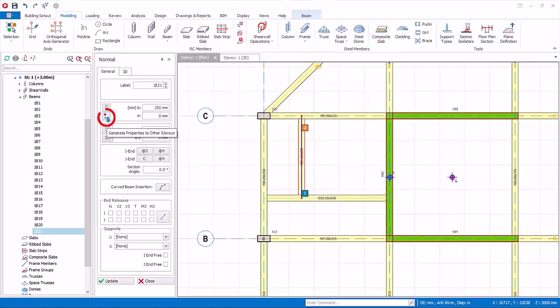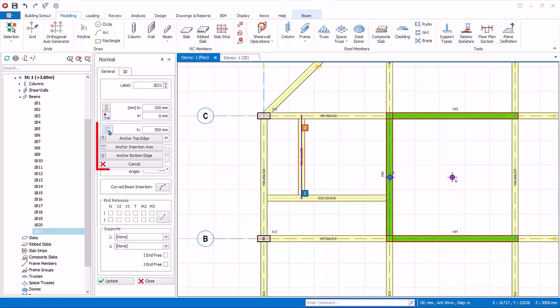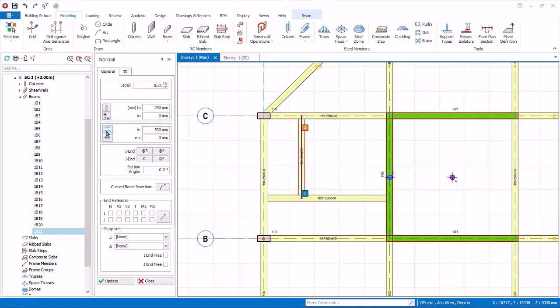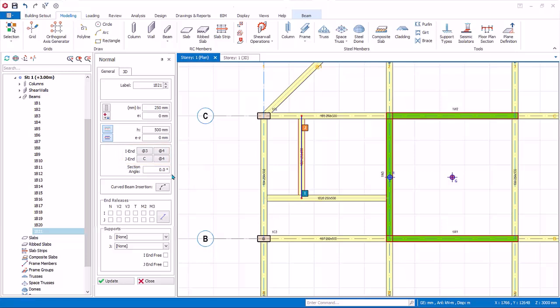Generate properties to other stories allows you to apply changes to beams at the same position at other stories. Adjust anchors allows you to lock the position of the beam with respect to its edge when beam width is changed. Adjust eccentricity moves the beam to preset eccentricity. I and J end intersection of axis is stated here for clarity. Section angle allows you to adjust the rotation of the beam with respect to longitudinal axis.